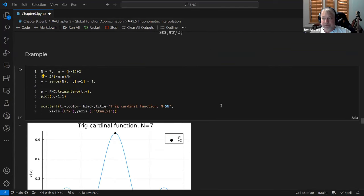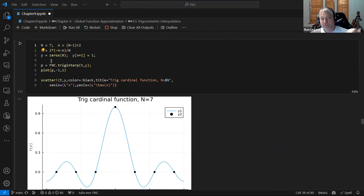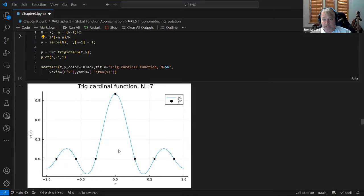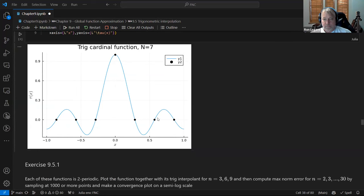Just to show an example: using the FNC library function that does trigonometric interpolation, we can see what one of the cardinal functions looks like by putting in y values that are all zero except at one point. The cardinal function for x equals zero looks almost like a sinc function — it's one at that point and zero at all the other sample points. They all look like this, just centered at different points.